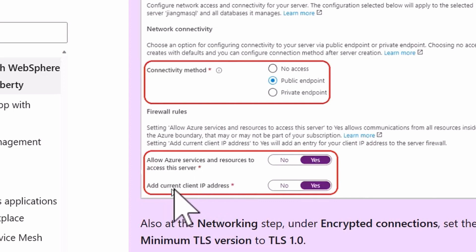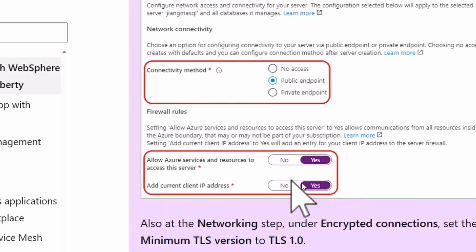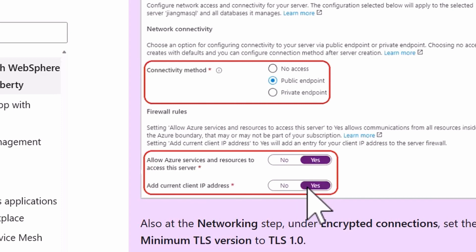And then you have add current client IP address. The client IP address itself is going to take my local laptop IP address and send it out to the server firewall for me so that I can access the database from my local machine.